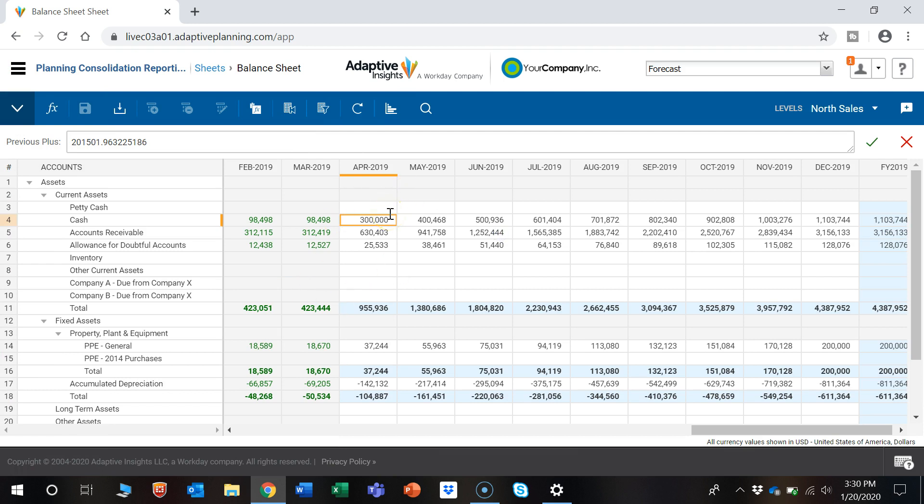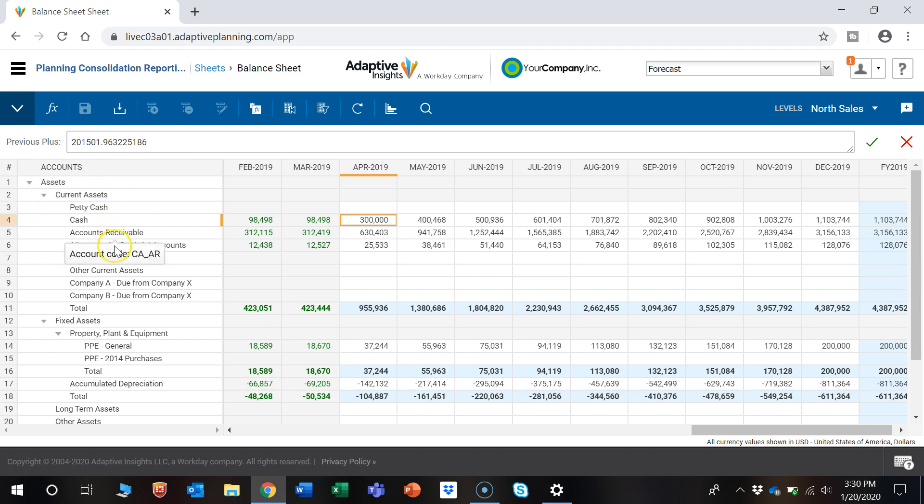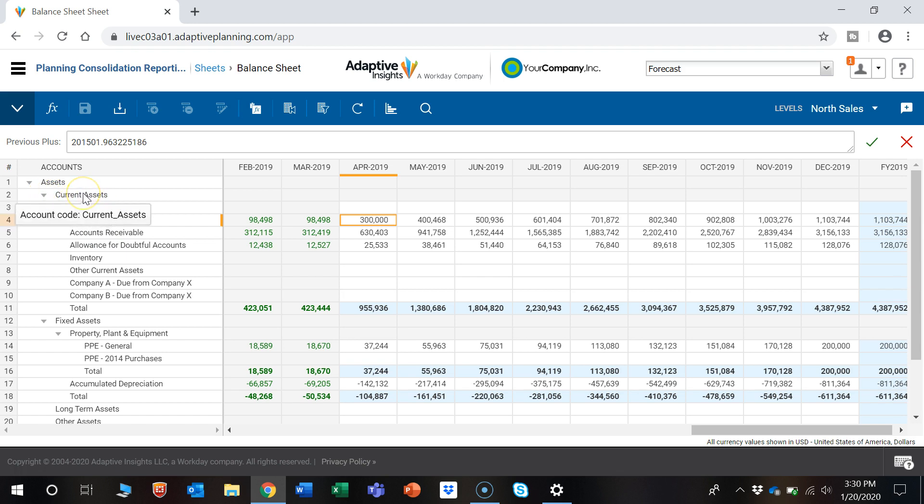As you can see here on the left, we have the different hierarchies of the different accounts that roll up to their parents. We have Cash, AR, Allowance for Doubtful Accounts, and you can see they all roll up to Current Assets.